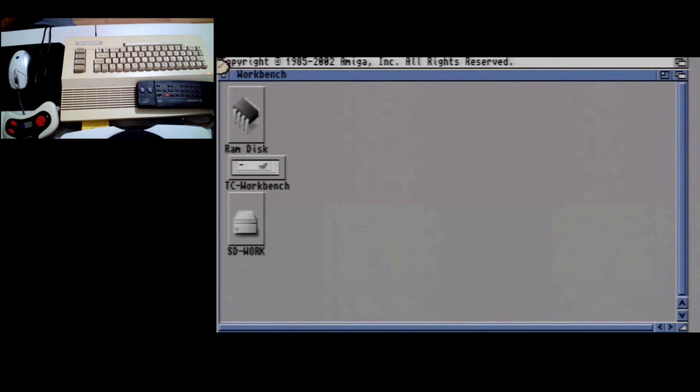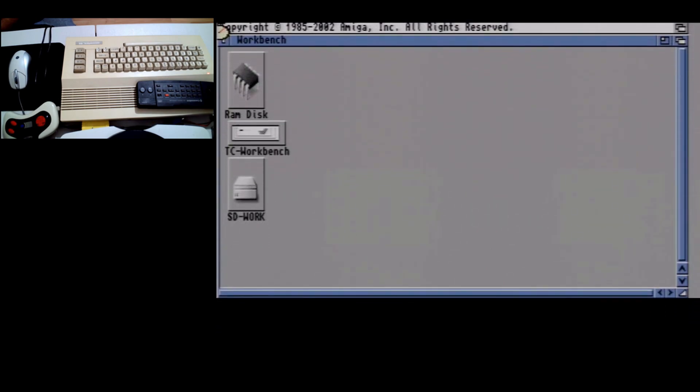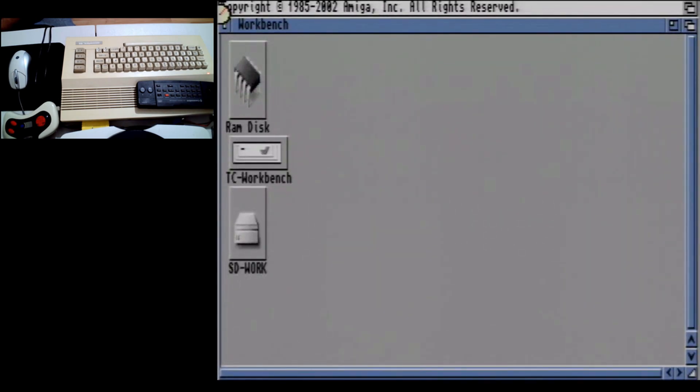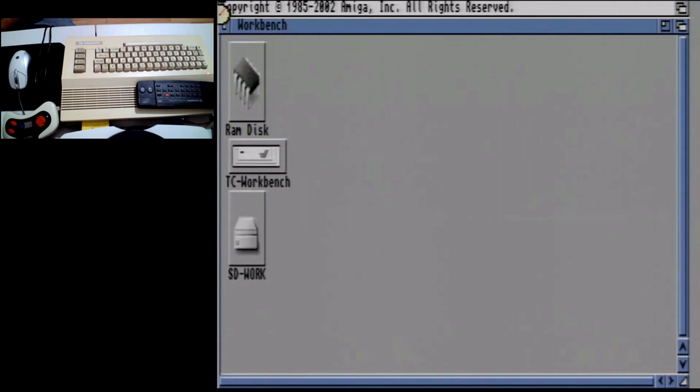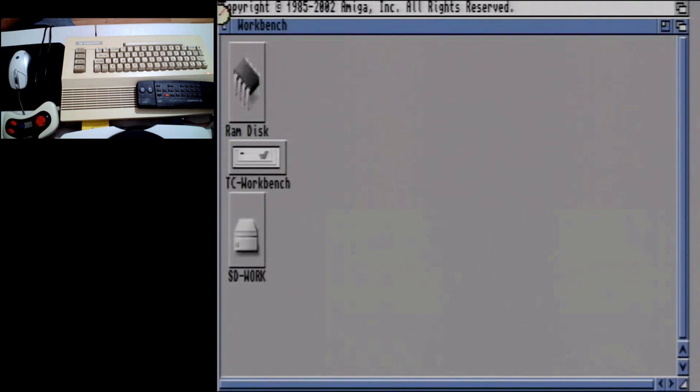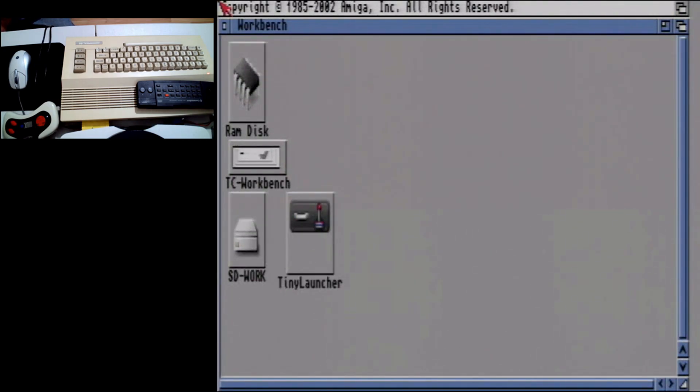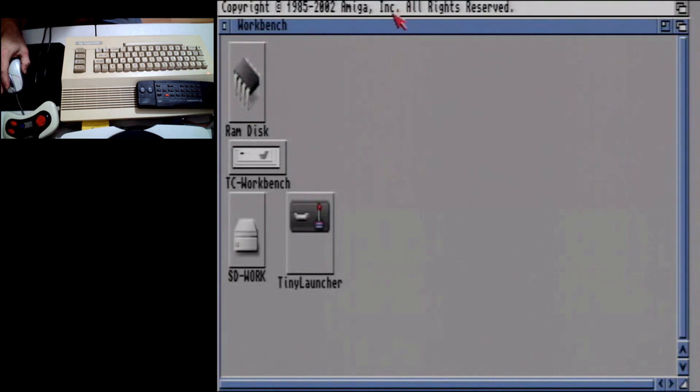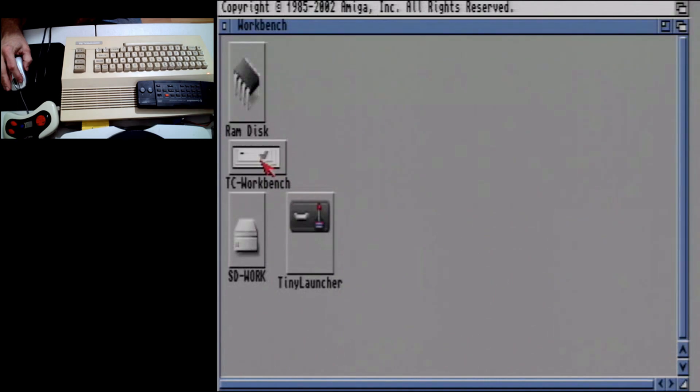Let me fix this aspect ratio a little bit better, one second. Okay so there you have it, I've got Amiga 3.9 on here.